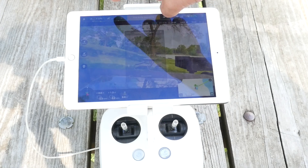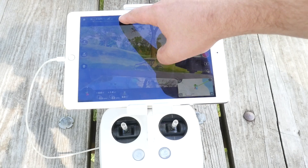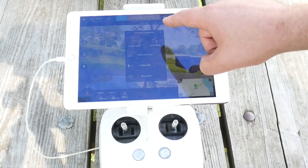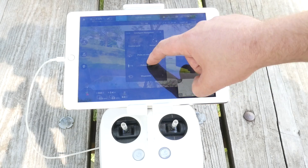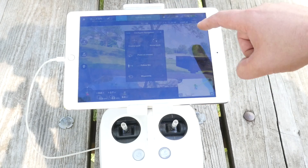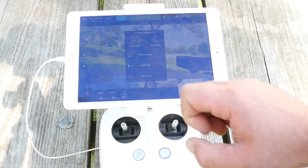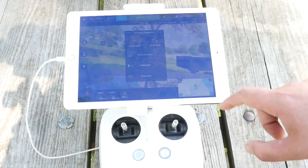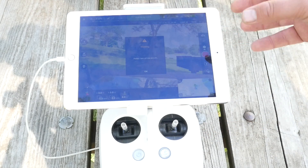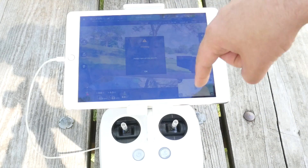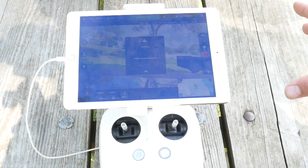There's a little icon up here — you touch it, and that's where you find course lock, home lock, point of interest, follow me, and waypoints. We're going to do waypoints right now. Waypoints basically let you plan out and map the area that you want the drone to fly.